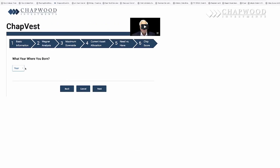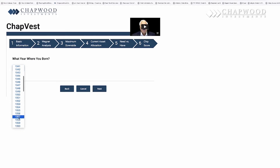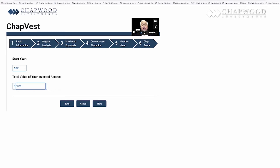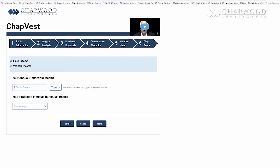All I ask for is what year you were born. In this hypothetical situation, let's say someone was born in 1957. We start the year at 2021, and the total amount of money invested — I put in three million dollars.